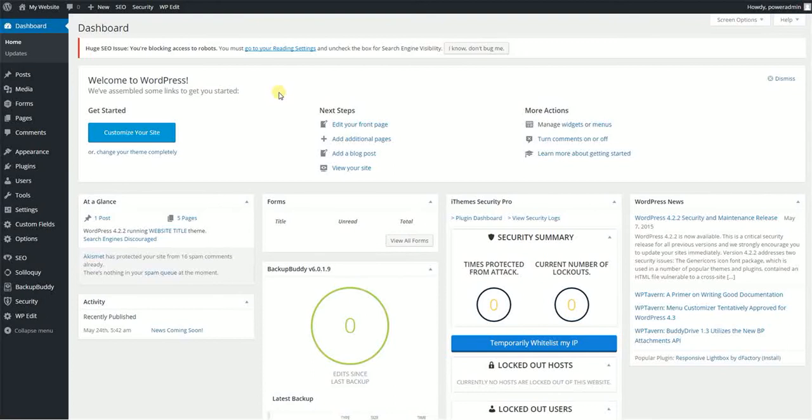We'll go into the role definitions in just a second, but that's just one example. Another example would be if you have an assistant or someone that you want to maintain your site.